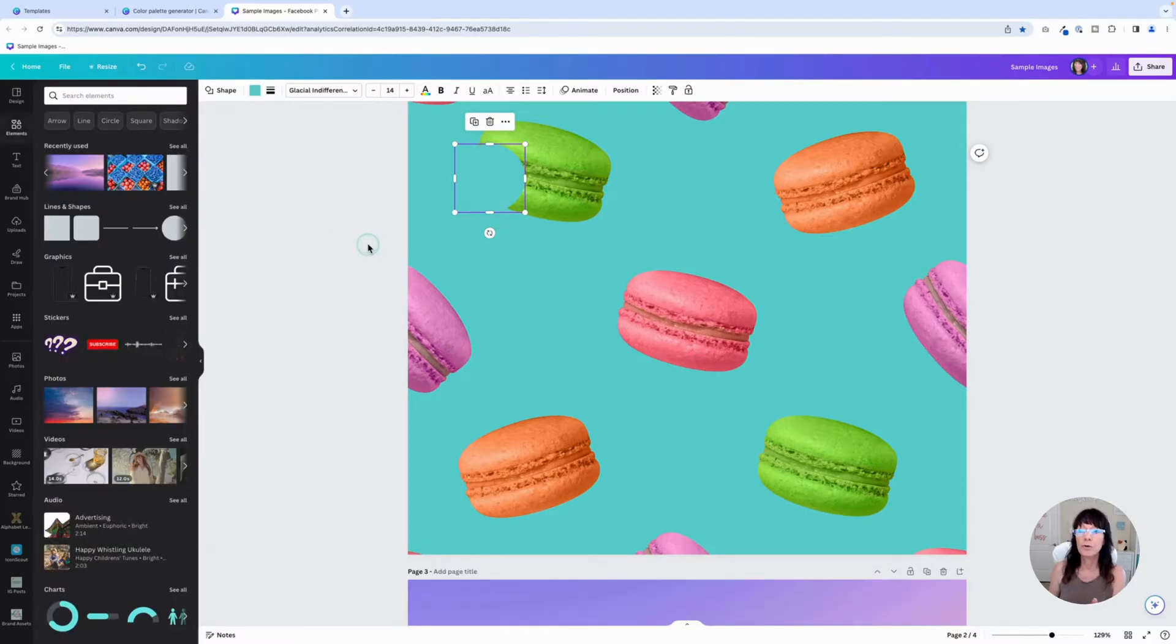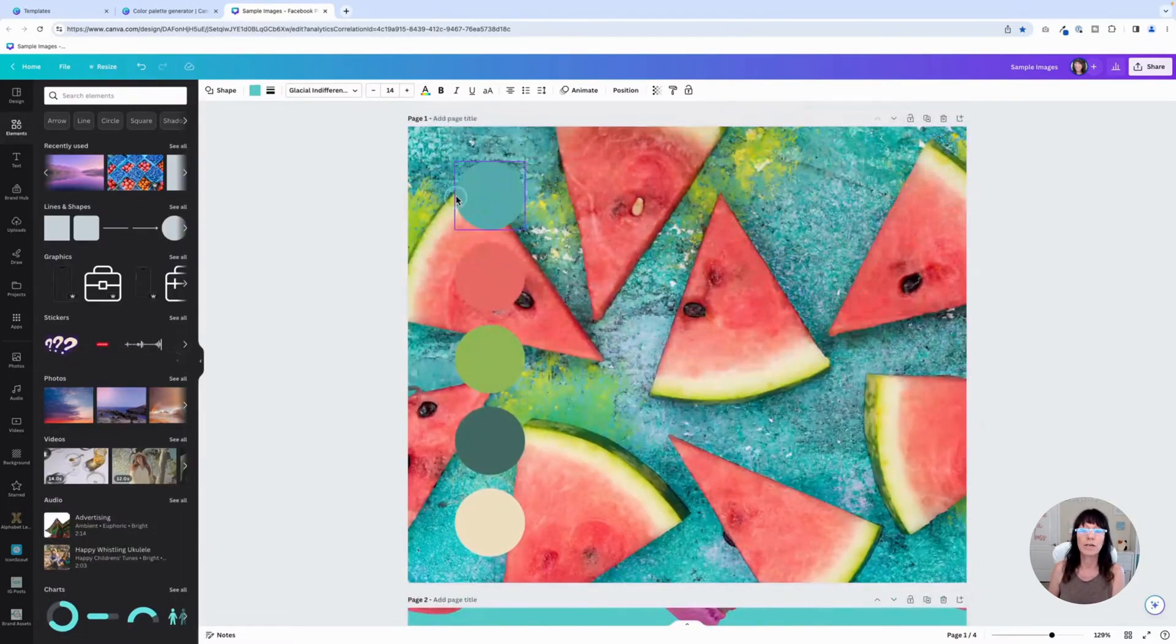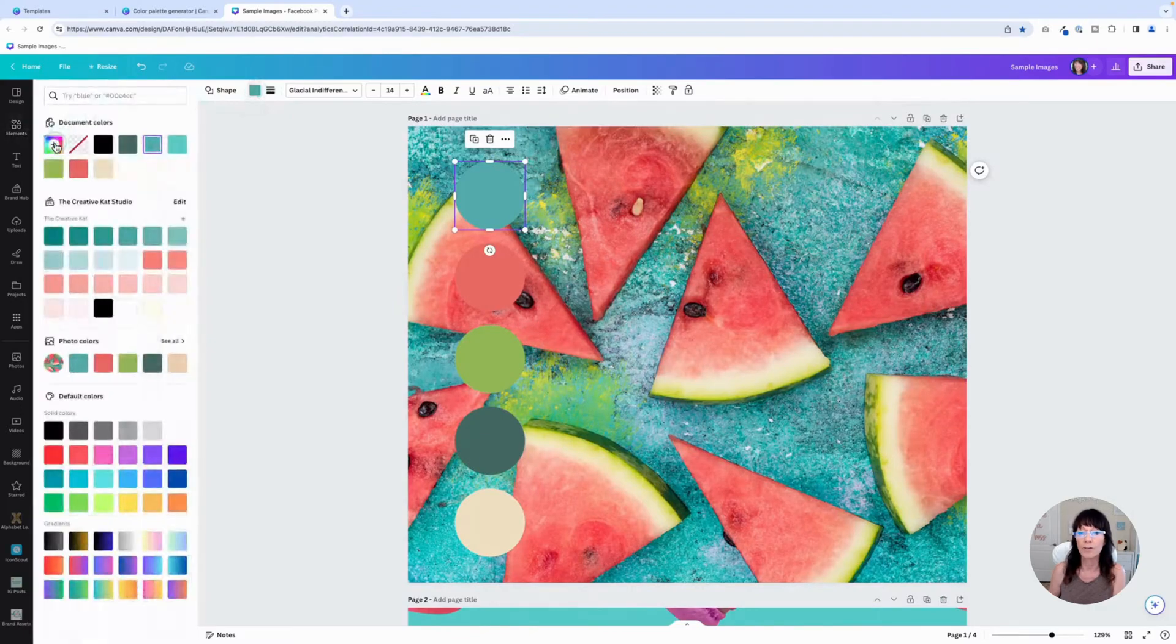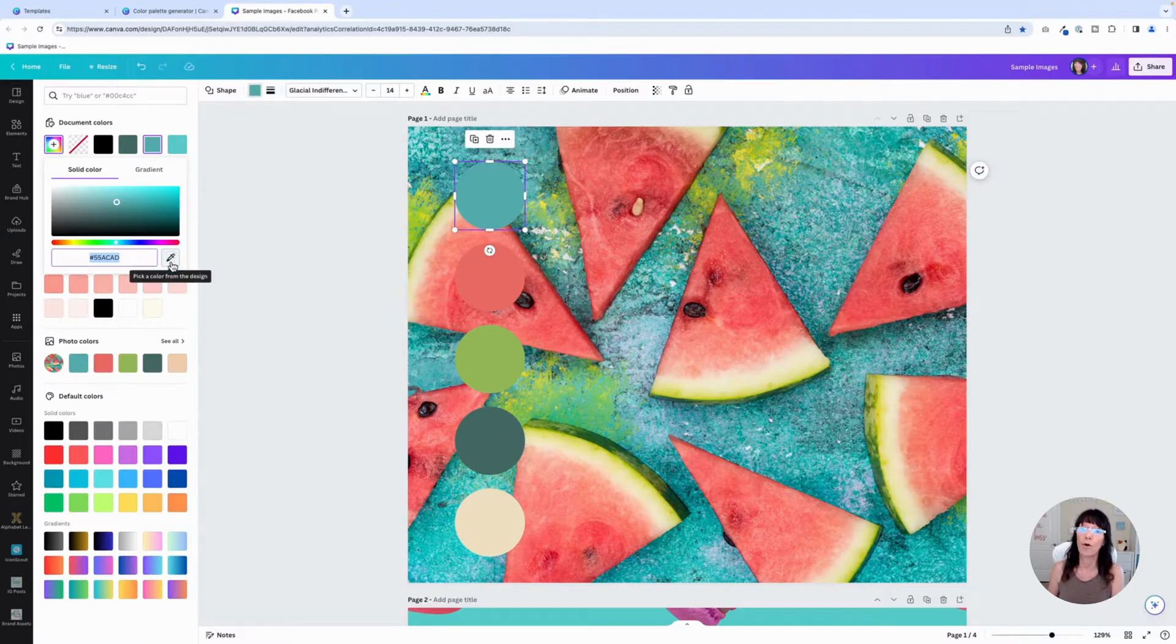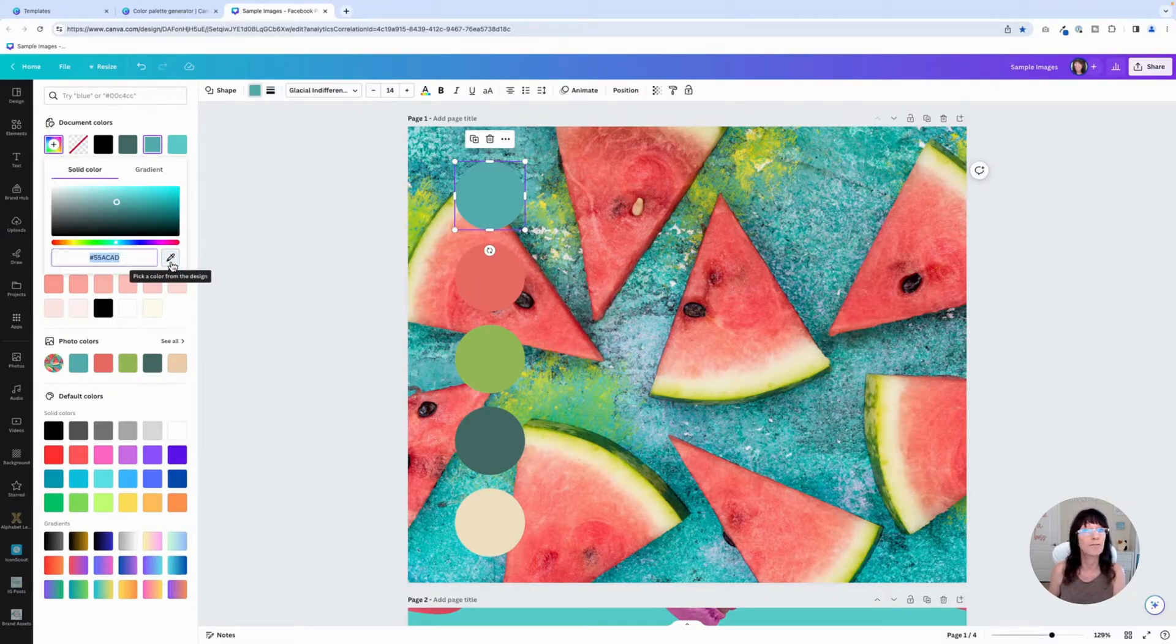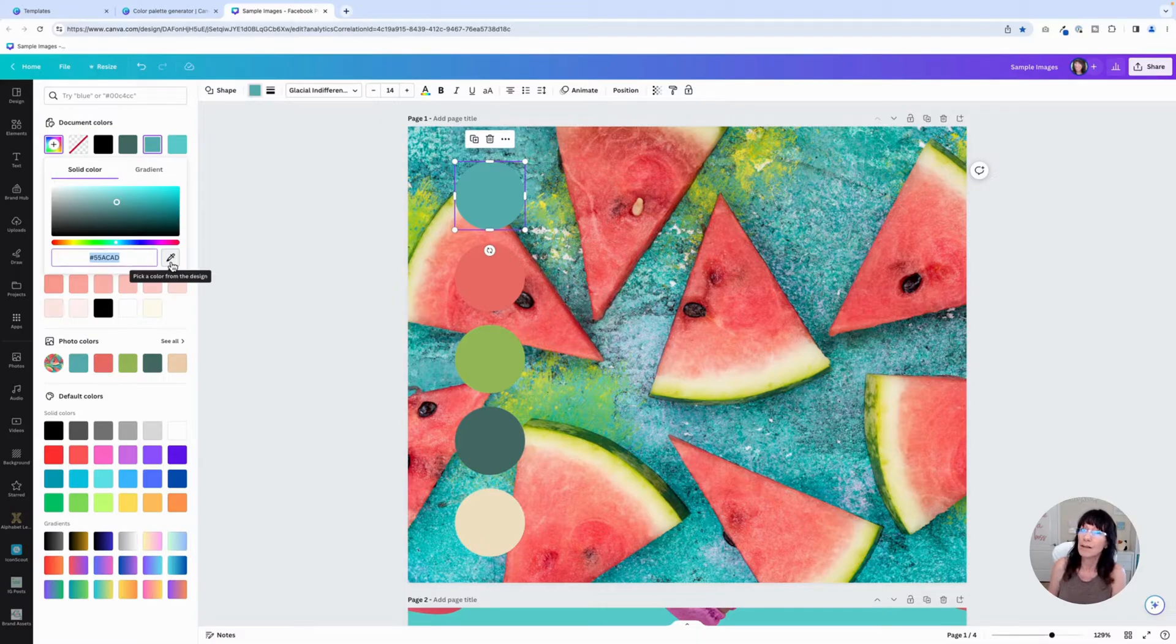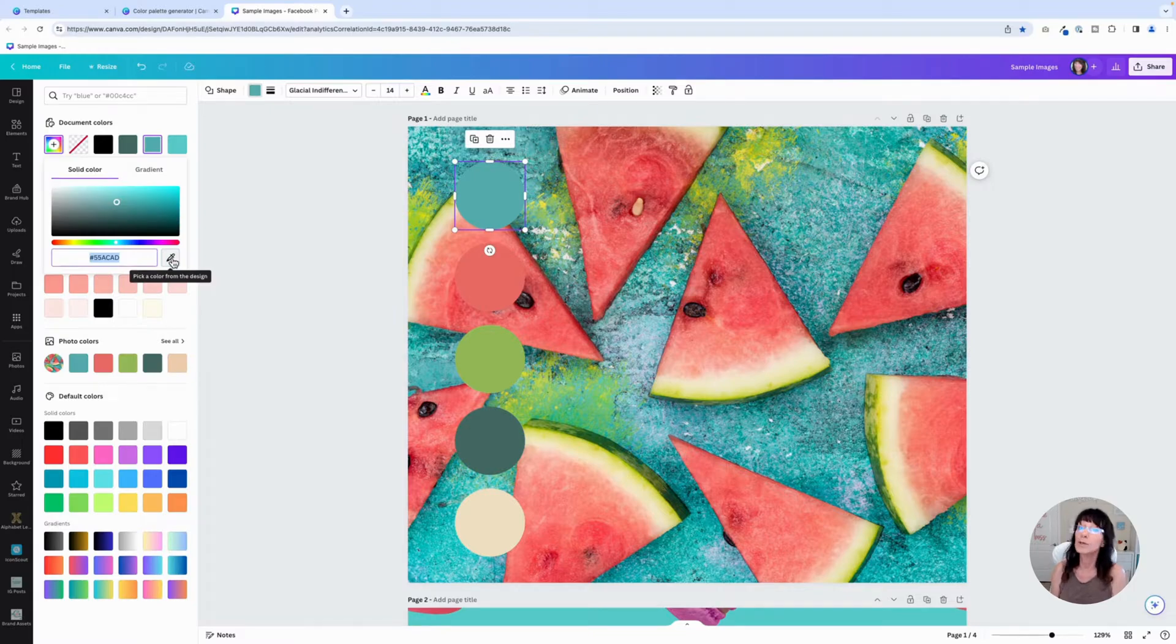Now, one thing I do want to mention as far as when it comes to this little eyedropper tool, this is only available in the Canva app or in the Chrome browser. At the time of this recording, you cannot use this with Firefox or with Safari. So if you want this color picker, make sure that you're using the Chrome browser or download either the mobile version or the desktop version of Canva and you'll be able to use this.